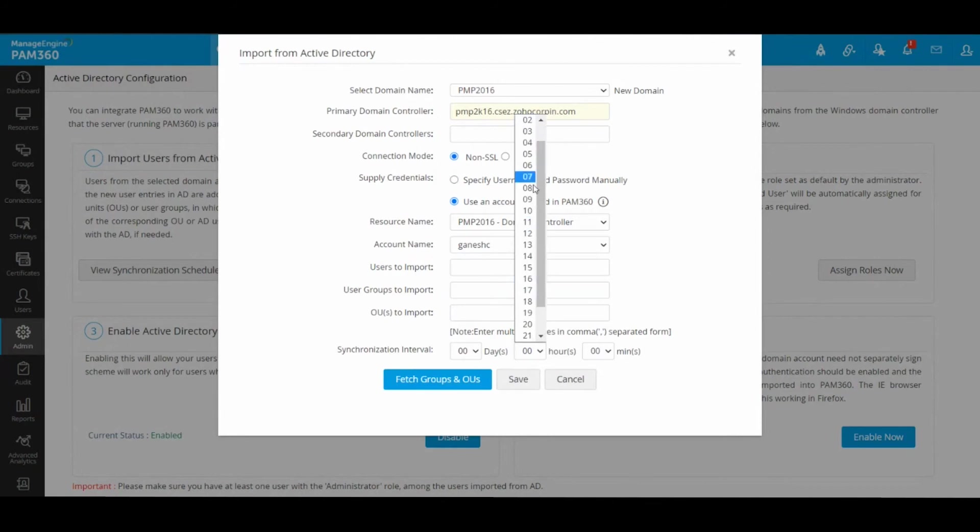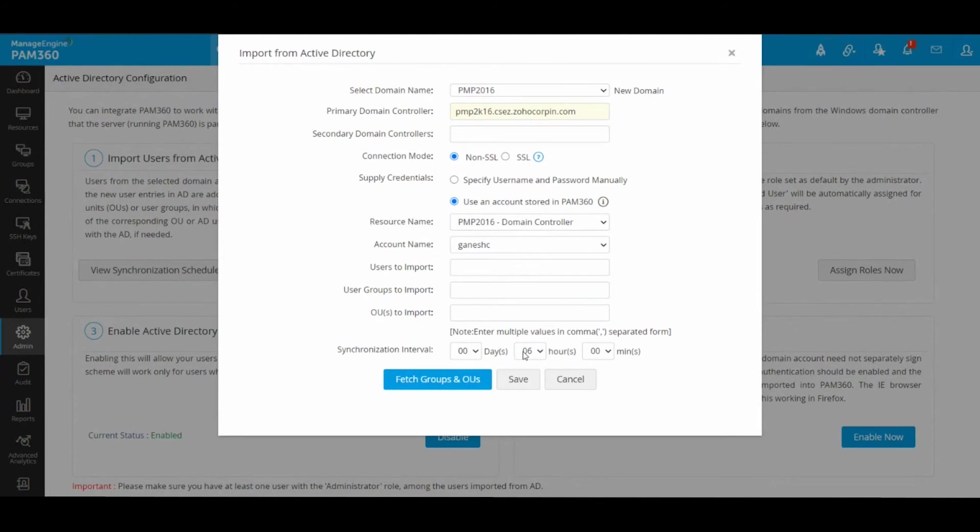You can specify a synchronization interval. It is recommended to have the synchronization interval set to three hours or about, considering that PAM is going to eventually synchronize many groups and OUs against your Active Directory.